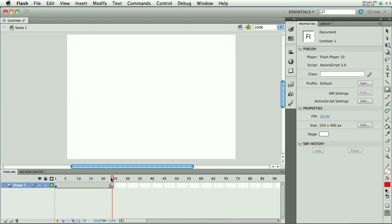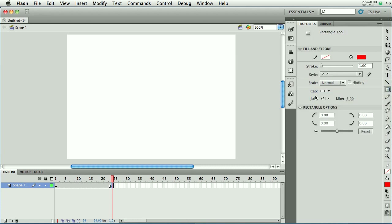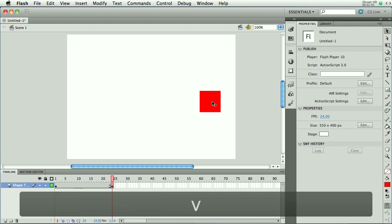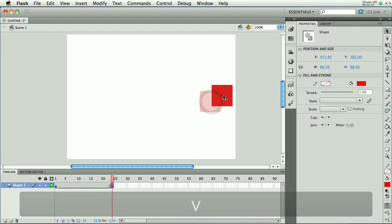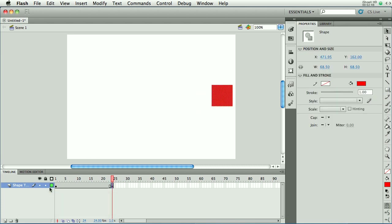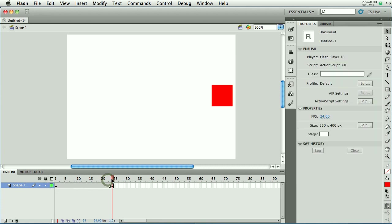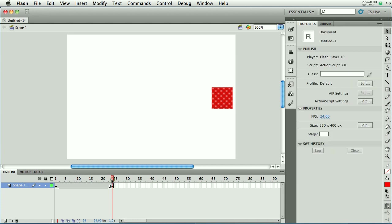On frame 24, we have a new keyframe, and now we can draw a different shape. So I'm going to draw a rectangle, and I'll draw it on the right side. We'll just do a square. I'll hold down Shift and make a square, and grab my selection tool, and I think that's pretty close. I'll move it down just a bit.